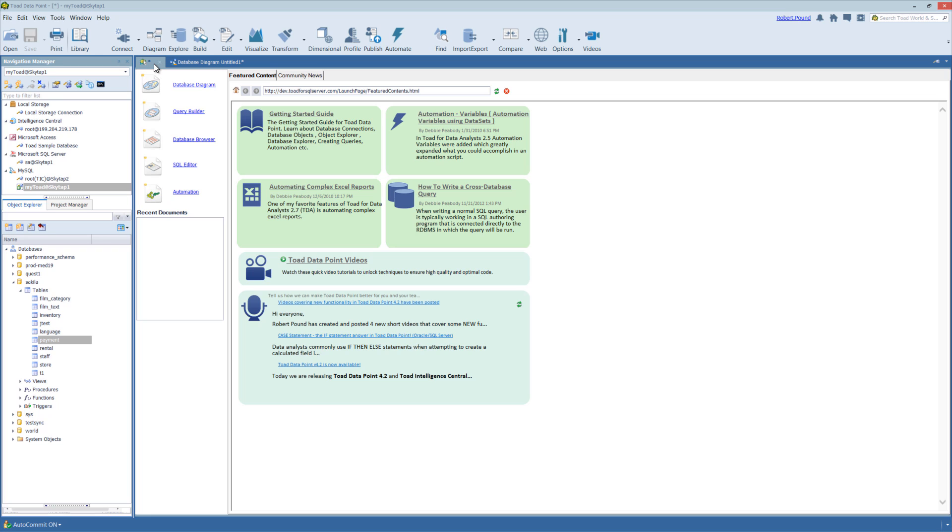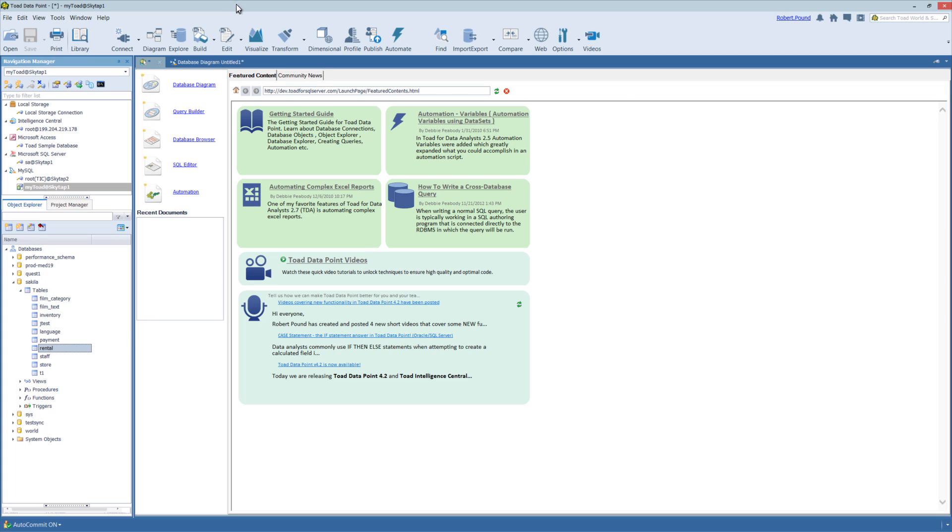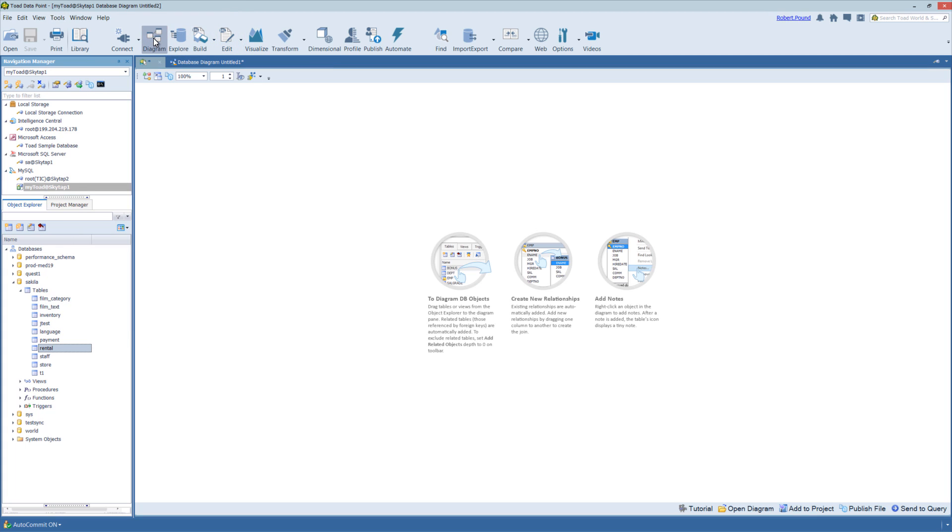So first off, to open a Database Diagrammer you have several options: from the Start page, from the right-click menu on an object, or from the ribbon bar. I'm going to go ahead and open from the ribbon bar. And when a new Diagrammer tab is opened, the instructions on how to interact with it are actually on the page itself.